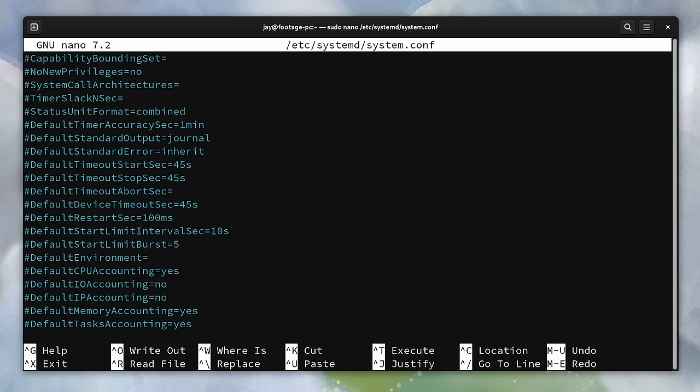If you do want to change this, what you can do is uncomment this line and change the number of seconds.